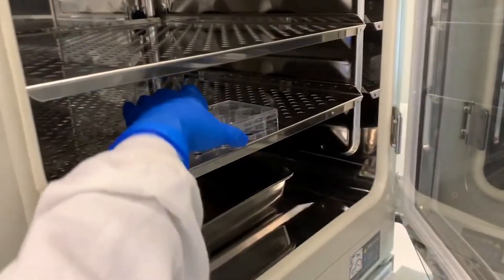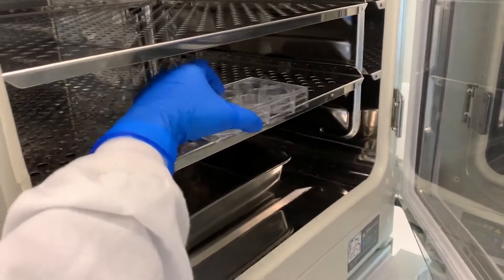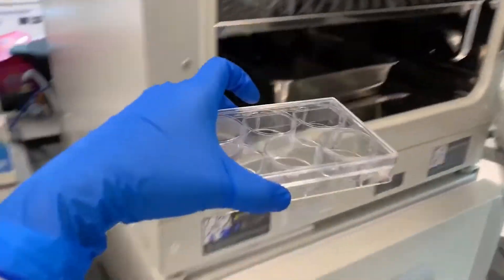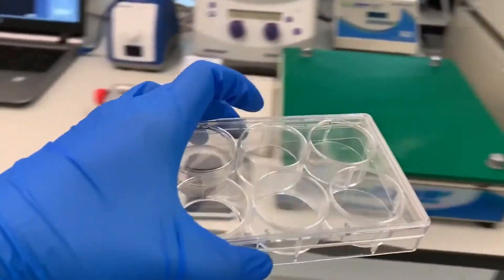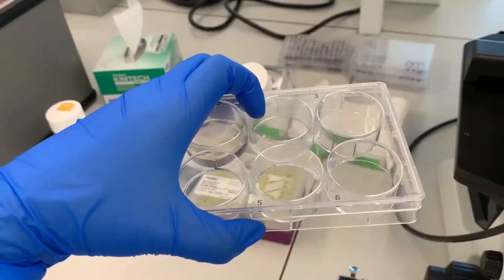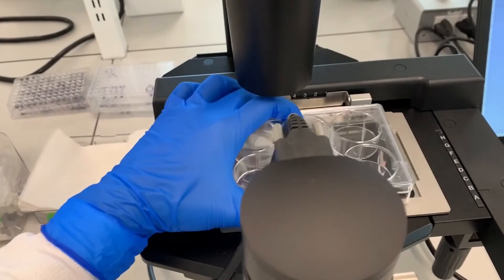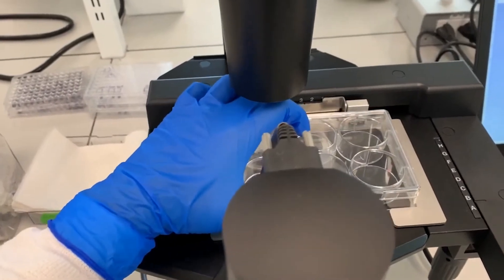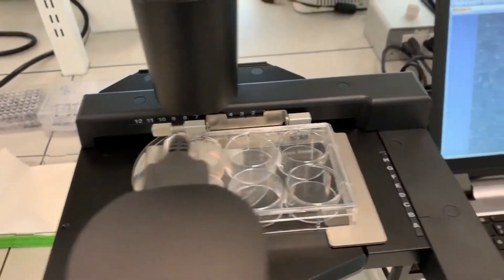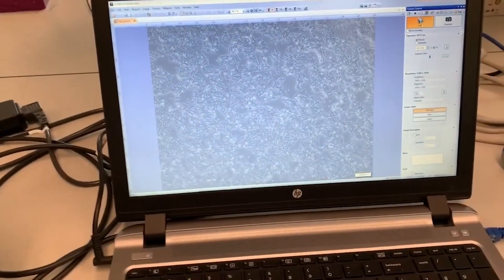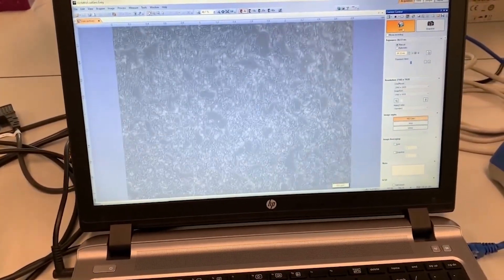Let's take them to the light microscope. Stem cells here are growing in a 2D plate until they are ready for experiments.